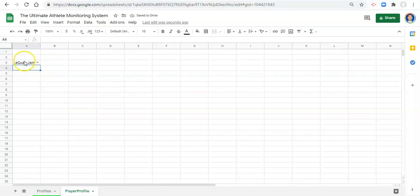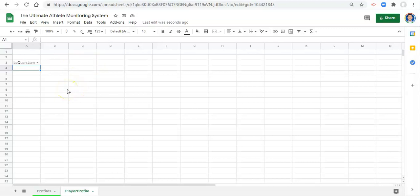The next thing that I'm going to do is I want to merge some cells together. Usually, I do this last once I figure out what I want my profile to look like. But I know what I want mine to look like, so I'm just going to merge them now.